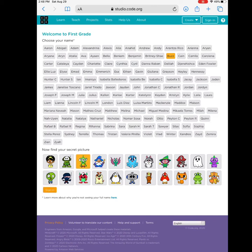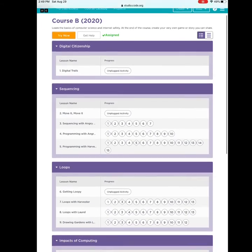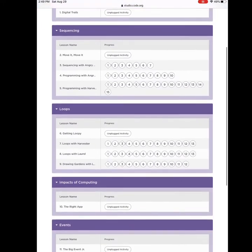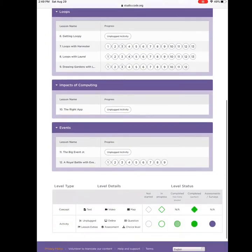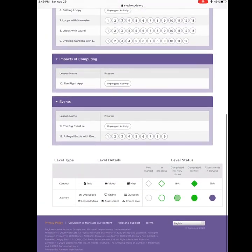My name is Buzz Lightyear. My teacher gave me a secret picture that I must click. My picture is the three-eyed alien. I will click sign in. Once you are in, you will see many, many lessons. Don't worry — you don't need to complete them all today. These will take many weeks to complete.